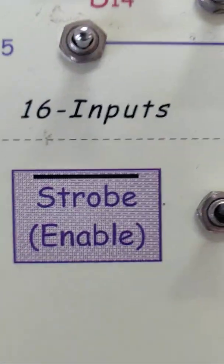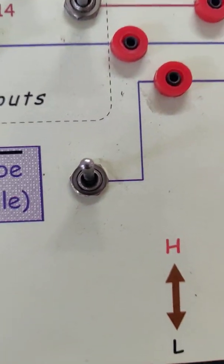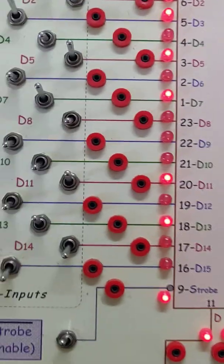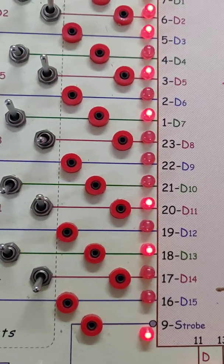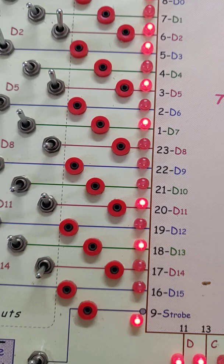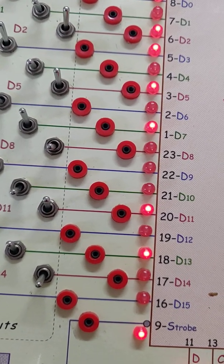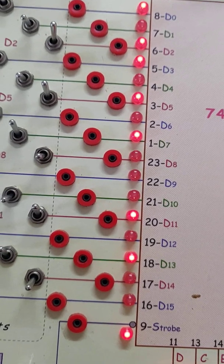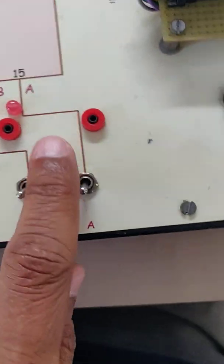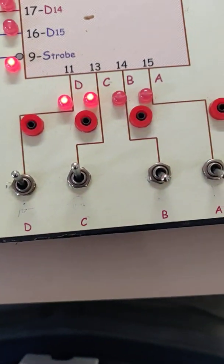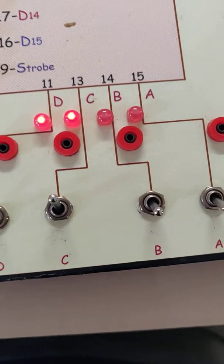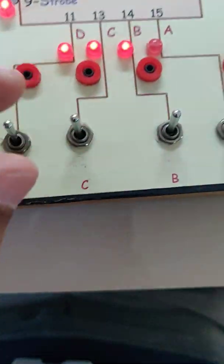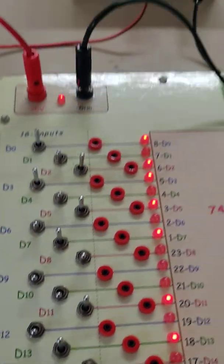There is a strobe signal which is active low — when it is low the IC is activated, and when it is high the IC is inactive. The multiplexer means many inputs into one output. Any one of the inputs is steered to the output depending upon the control signals. There are four control signals: A, B, C, D. These are like switches — upside is one, downside is zero.